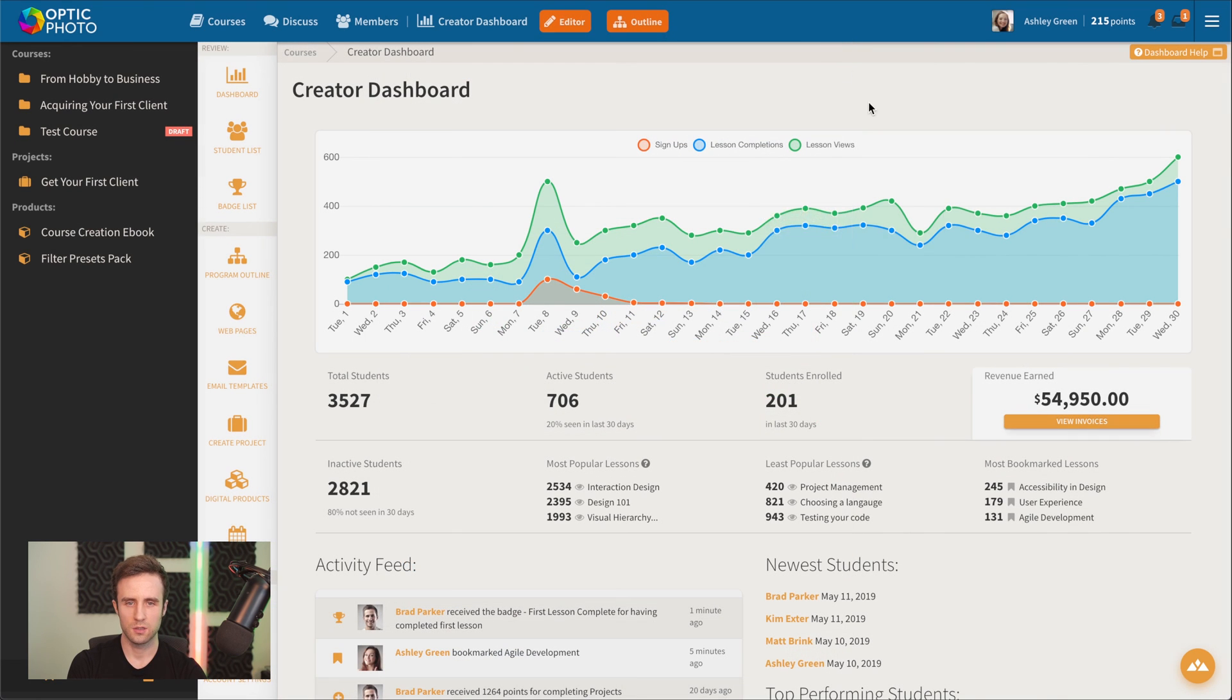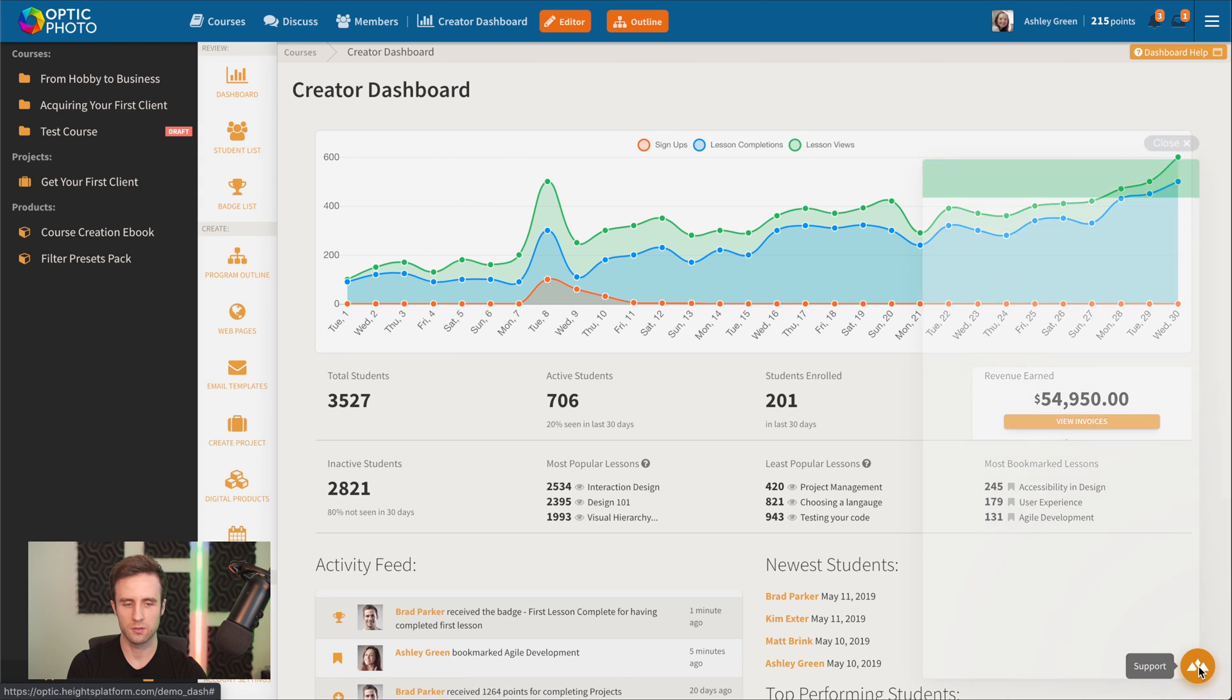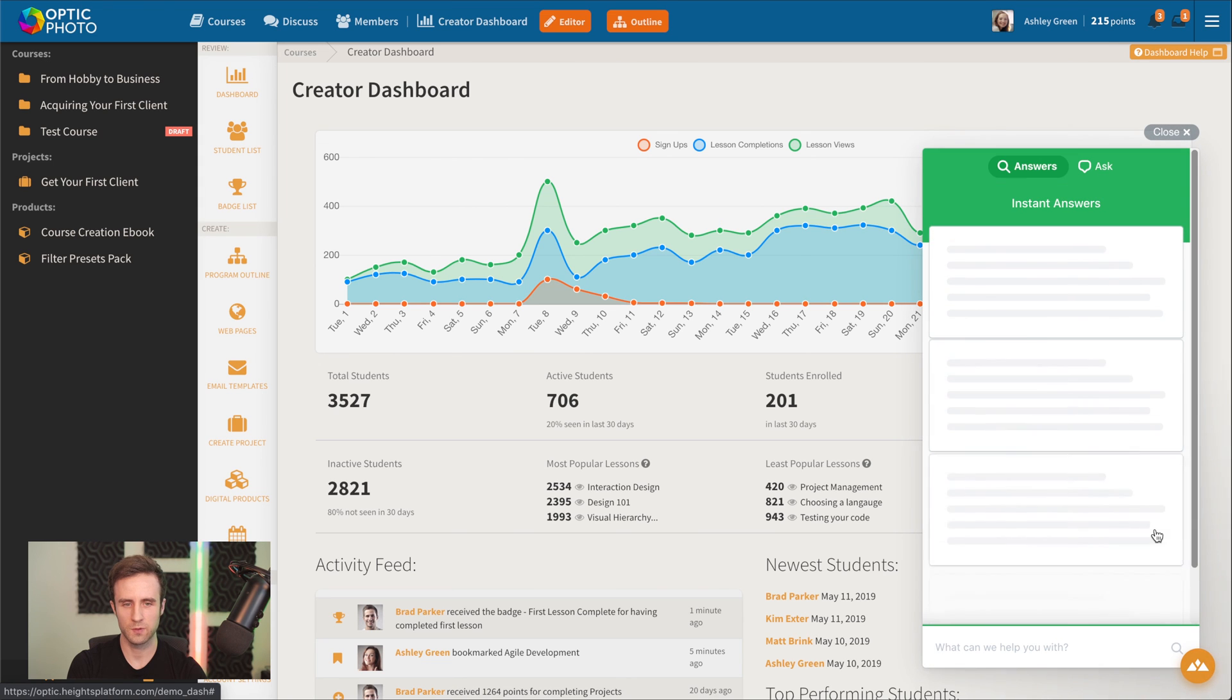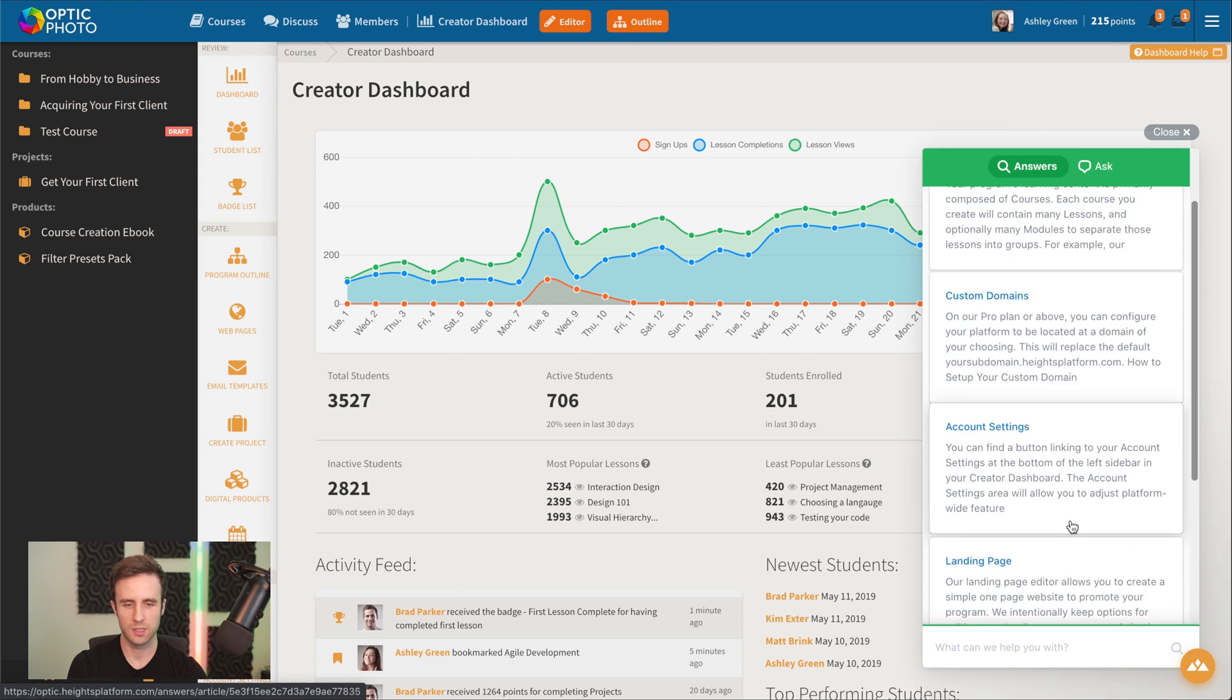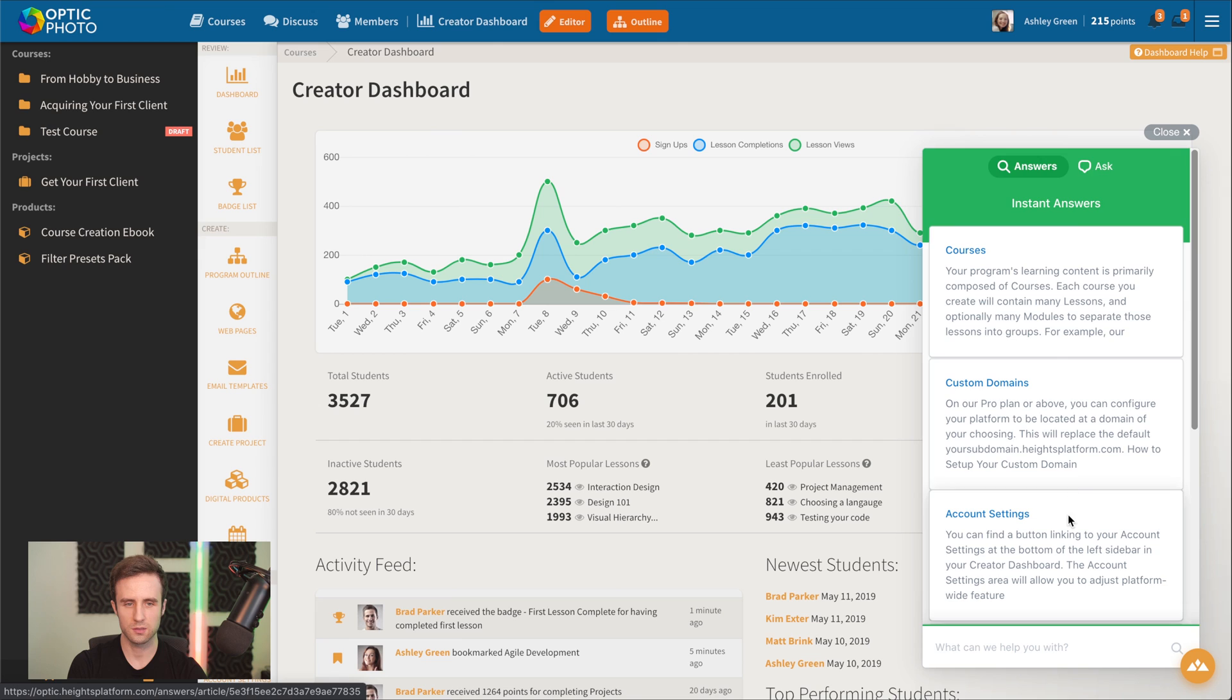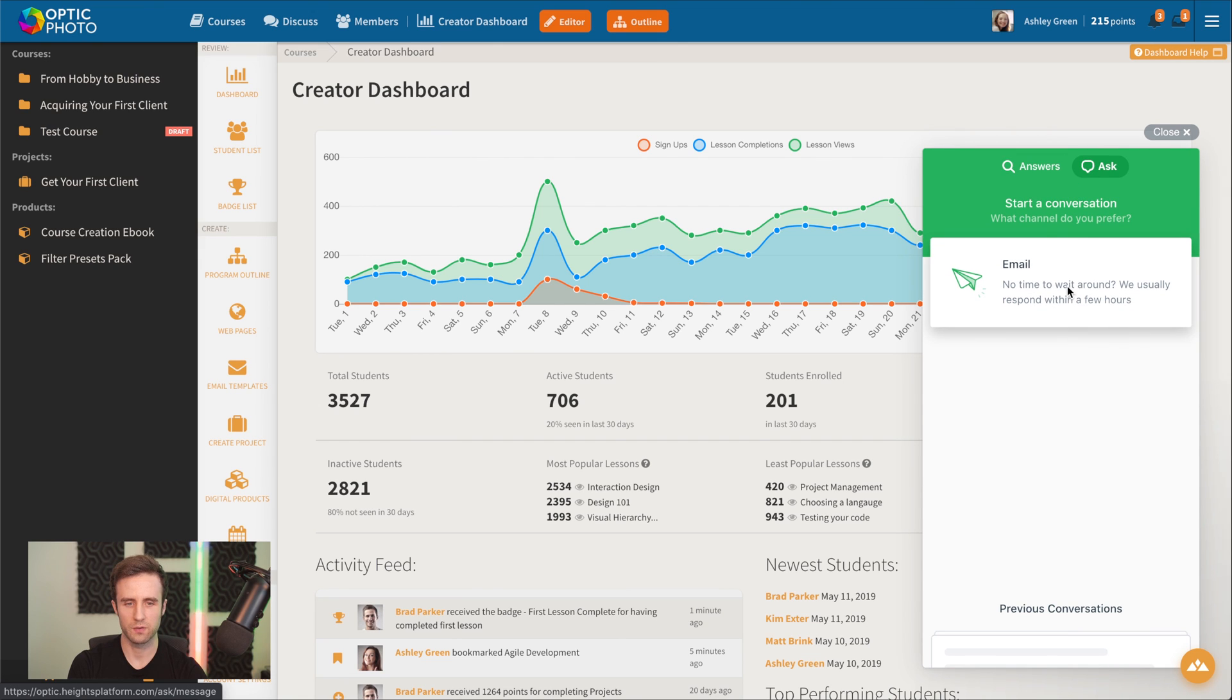You can also go here to click on the Heights logo in the bottom right to find related knowledge based articles and to reach out to our team if you ever have any questions.